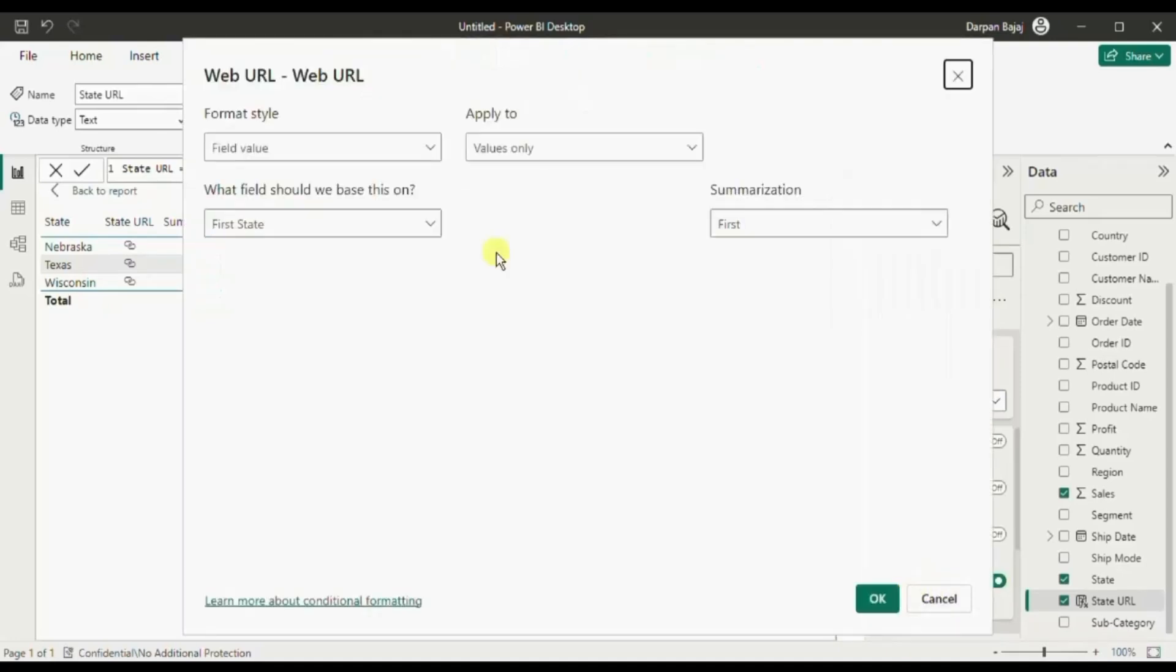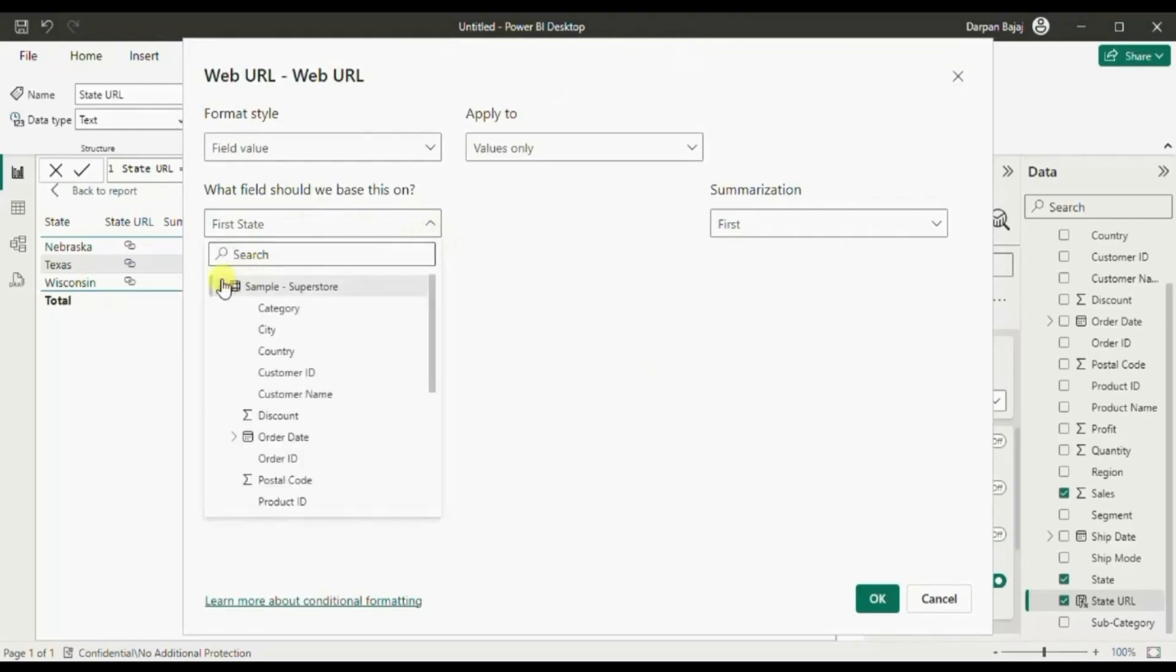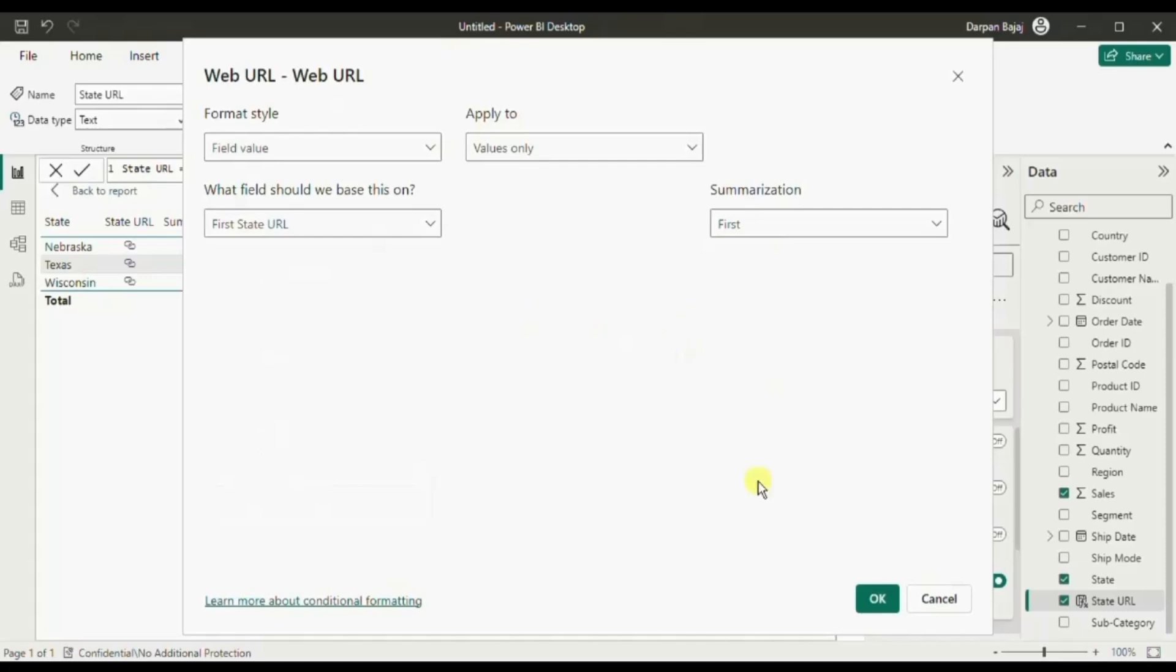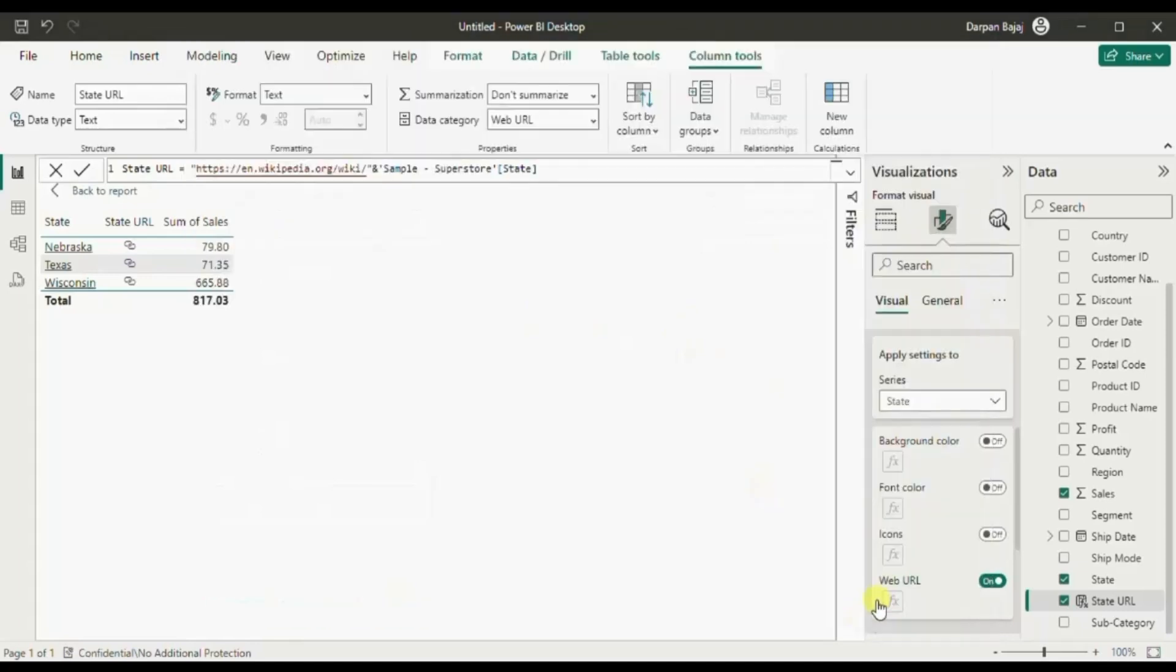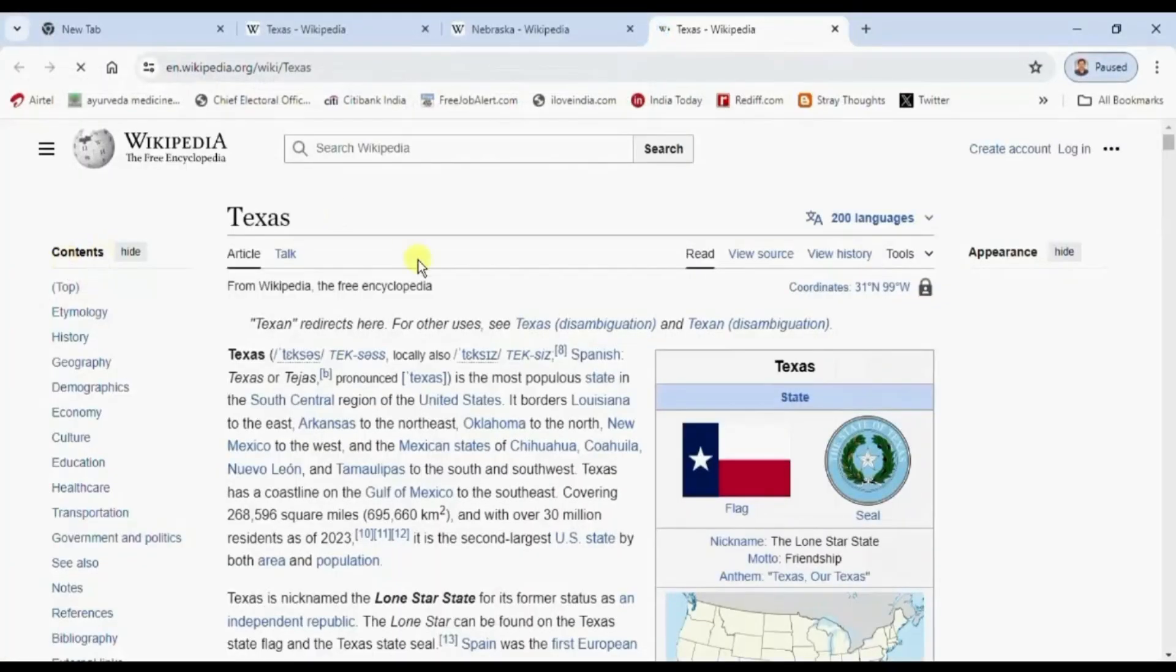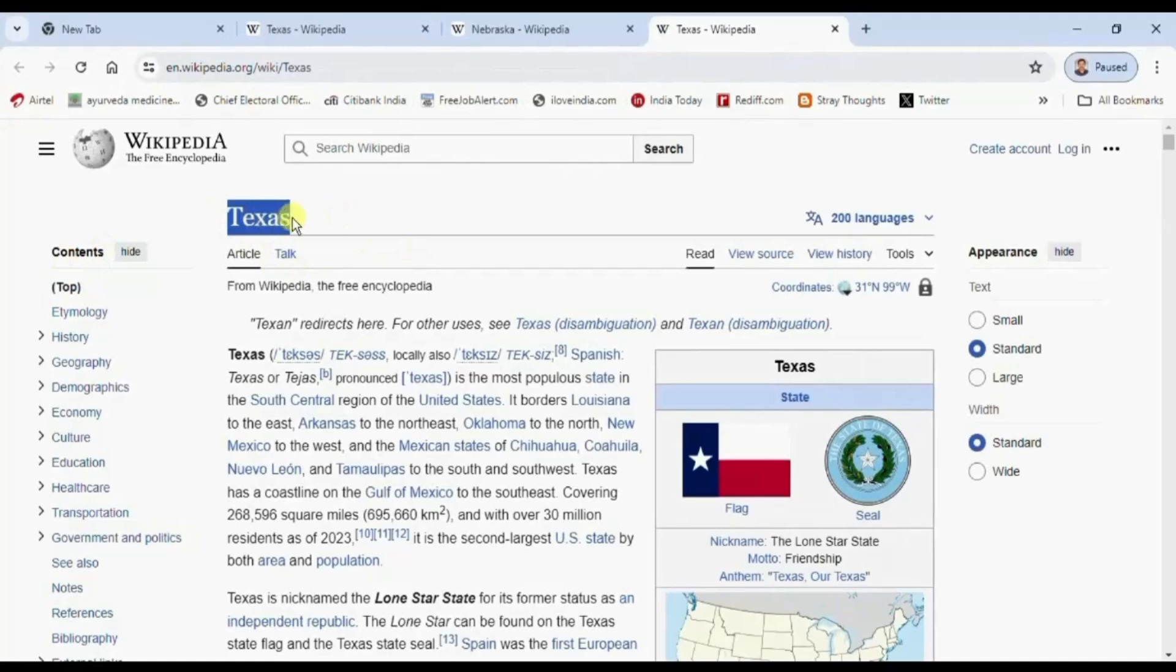Then here you will select the url column that we have created state url and no need to change any other option, click on ok. Now you might have observed that this state column has been updated to a clickable column. Let me again click on Texas and we are directed to the Wikipedia page for Texas.